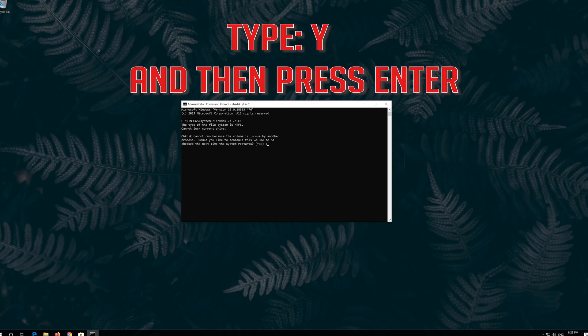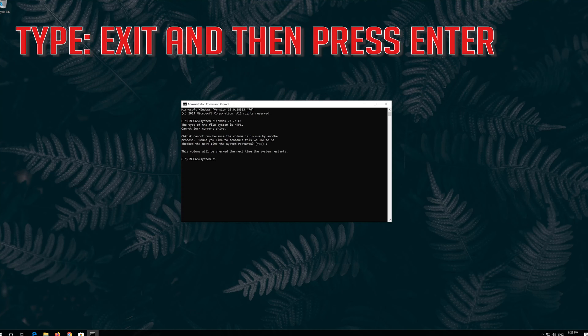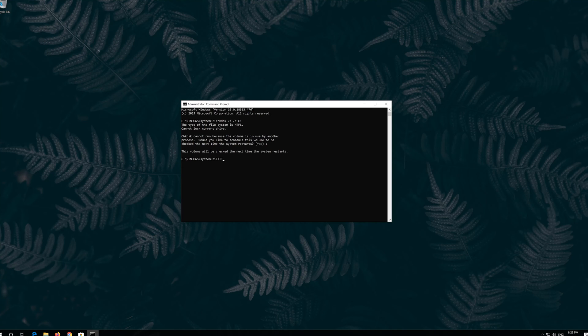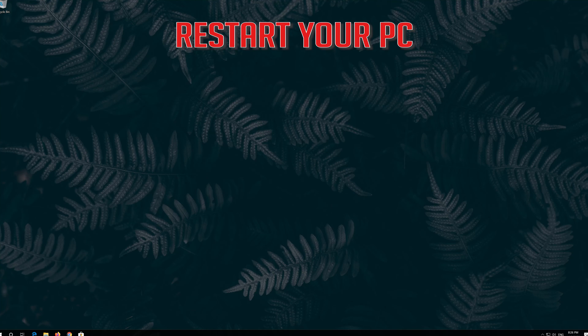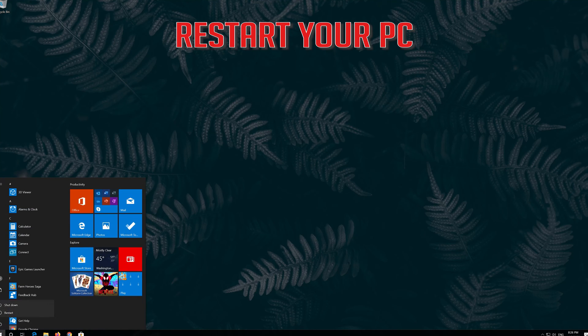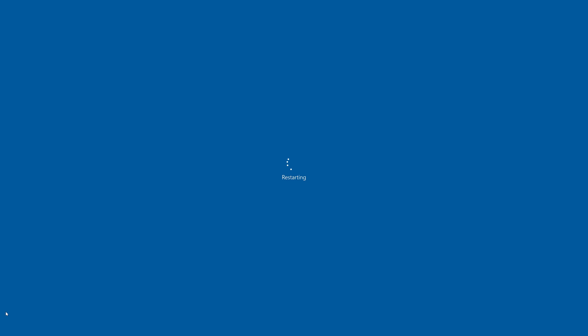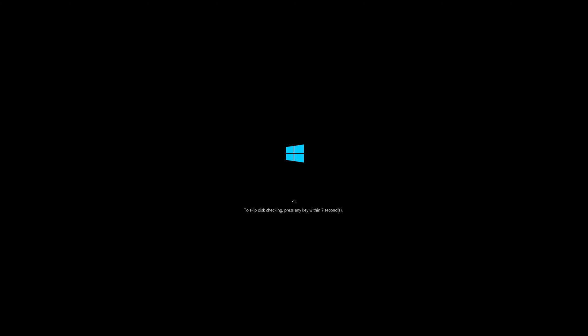Type Y and then press Enter. Type exit and then press Enter. Now restart. Wait for Windows to be repaired.